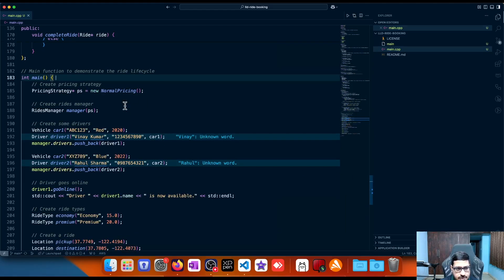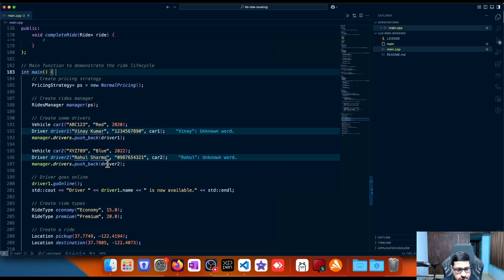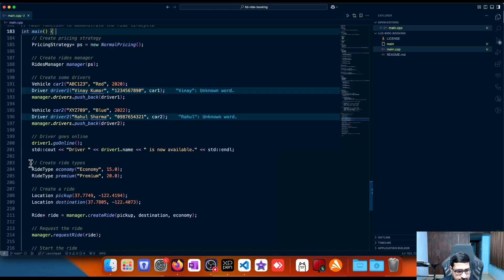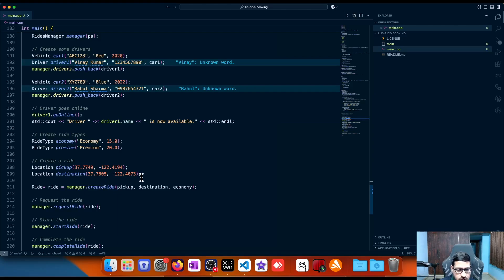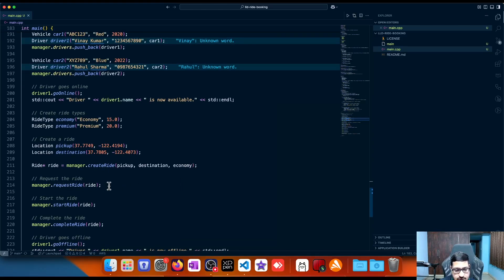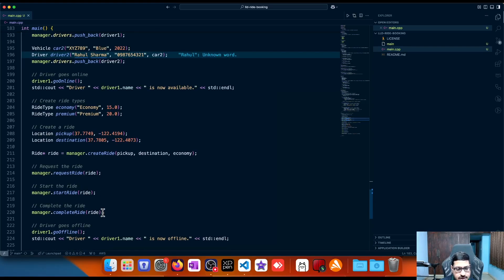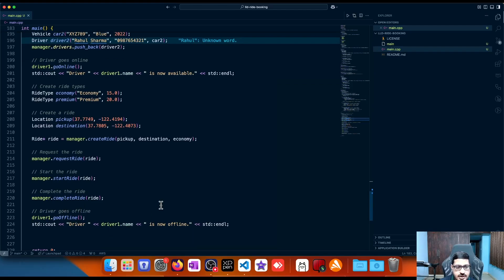In the code, we create a new normal pricing strategy and pass it to the RidesManager. We create drivers with vehicles — Vinay Kumar has a car with number ABC123 and is added to the manager; similarly Rahul Sharma is also added. Driver one goes online. We then create ride types — economy at 15 rupees per kilometer and premium at 20 rupees per kilometer. A ride is created using manager.createRide with pickup, destination, and ride type economy, then requestRide is called which triggers driver assignment.